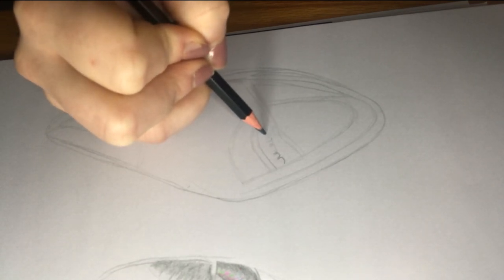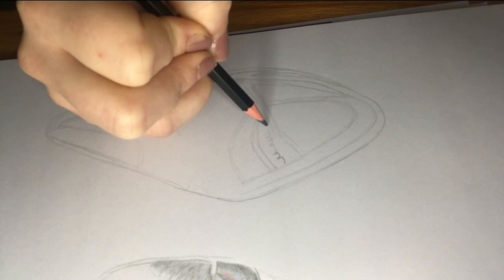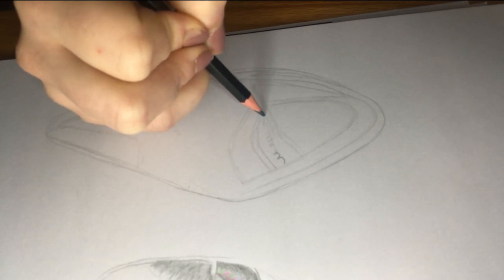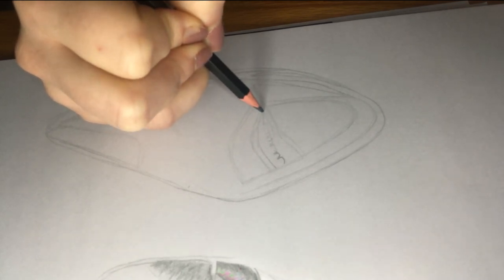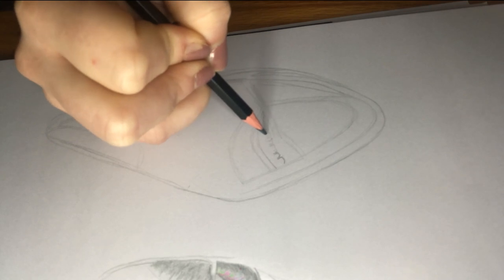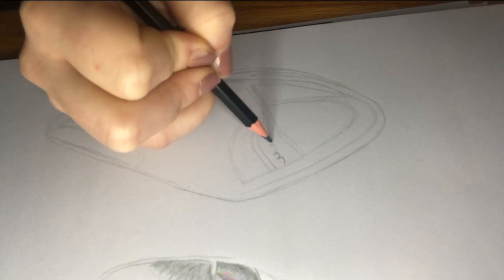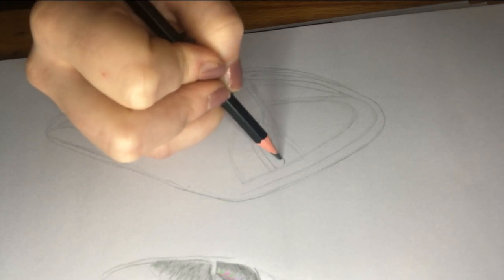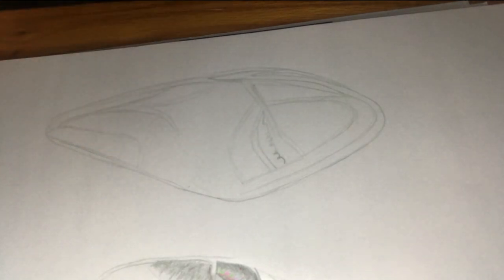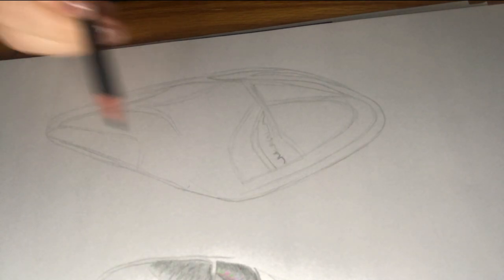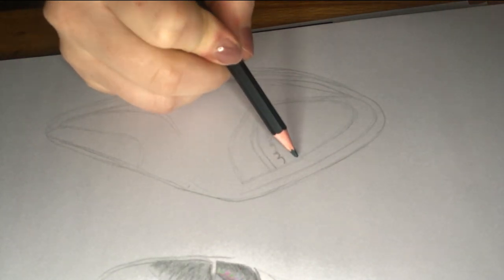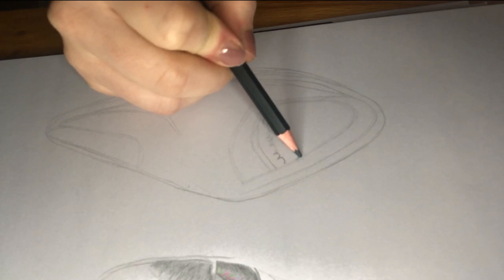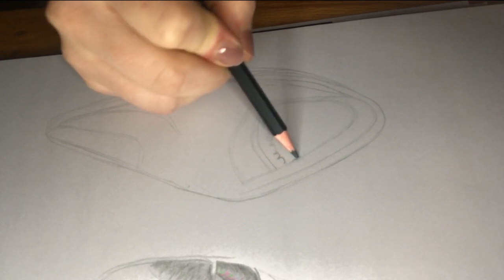And then I'm going in and shading the darkest area. So, this is the area that the light doesn't hit. This section, I will put the most pressure on my pencil to create a nice dark shadowed section.